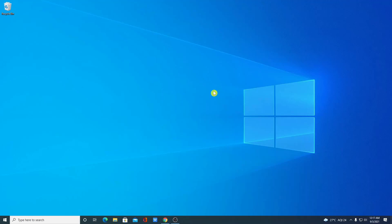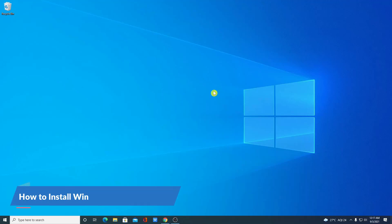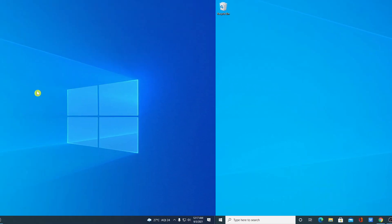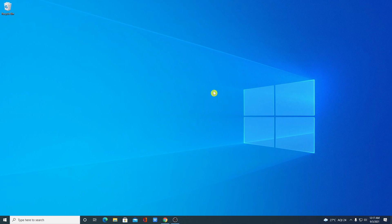Hello everyone, I'm back with another video. In this video I'm going to be showing you how you can install Windows 11 on VirtualBox. With that said, let's get started.